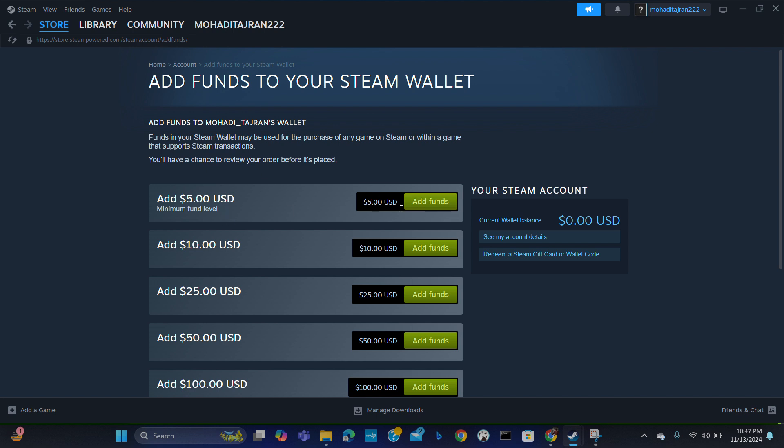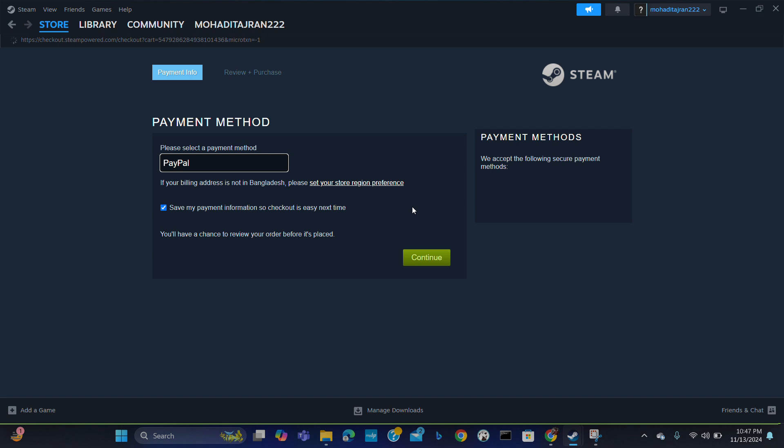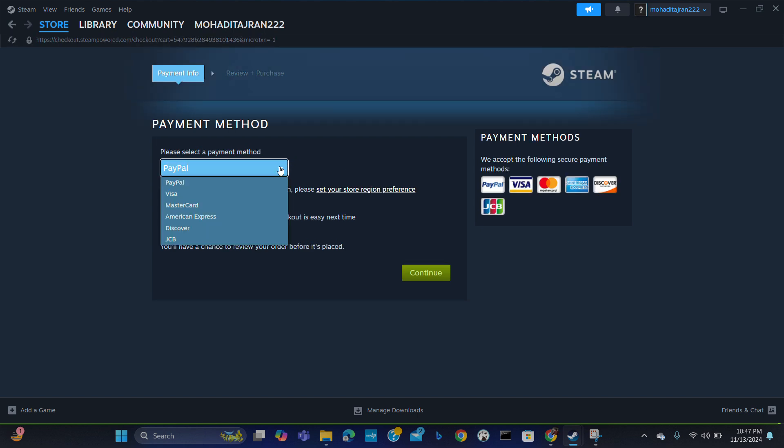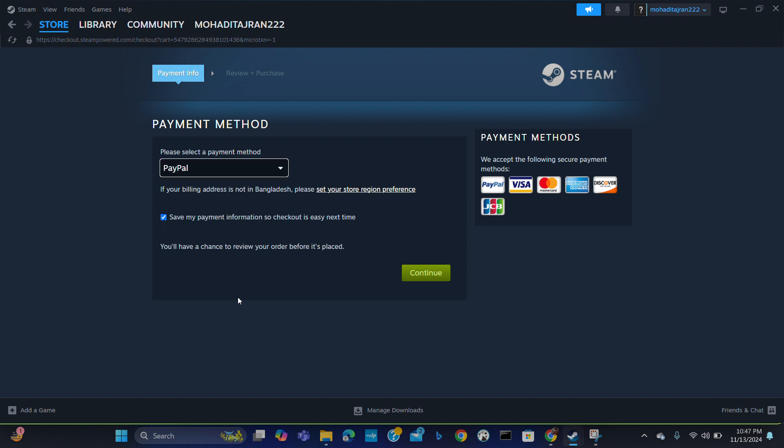Here you can add a fund from various payment methods: PayPal, Visa, MasterCard, American Express, Discover, and many other options you have.